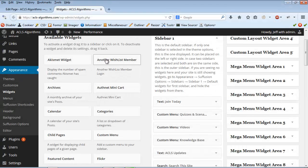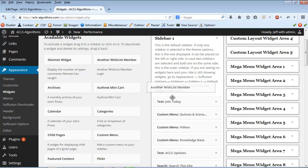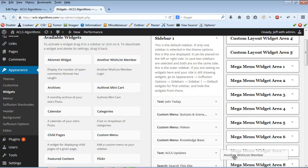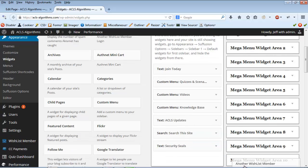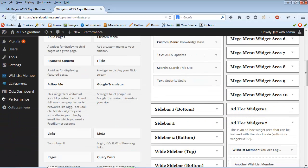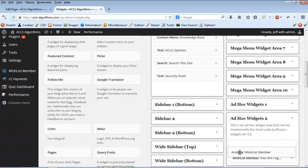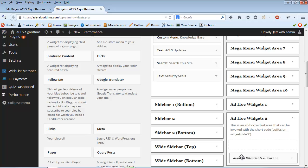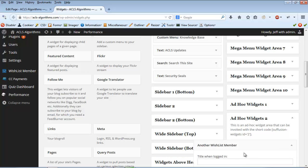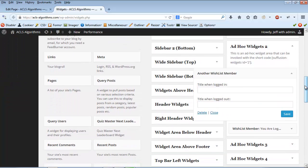From the Widgets page, I simply selected a Login Widget from the right, drag and drop the widget into the Ad Hoc Widget number 2, and then modify the widget.